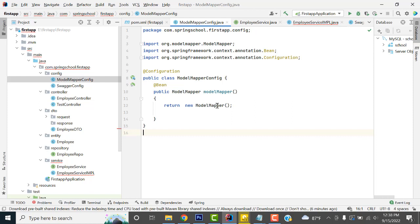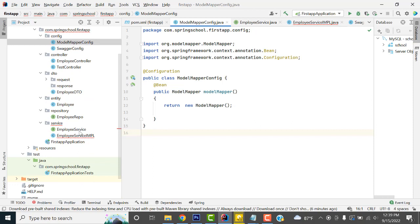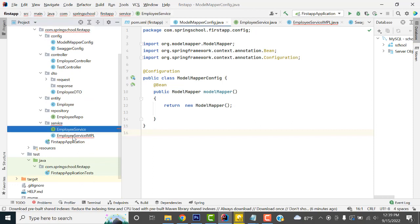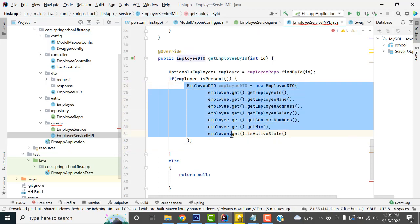This code is also available on my website if you need it. So to summarize: first add the dependency, then create this config class. Now for the third step, go to EmployeeImpl.